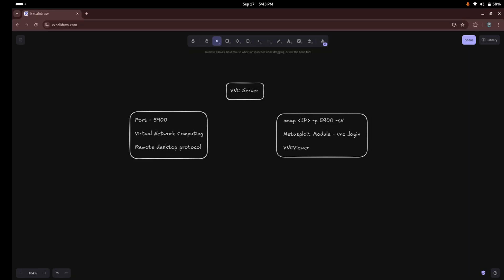Hey everyone, welcome back to the channel. In today's video we're going to dive into a common vulnerability involving VNC servers on port 5900. We'll start with a basic overview of what VNC is, why port 5900 is important, and then we'll move into scanning for open VNC ports using nmap. Finally, we'll demonstrate how to exploit weak VNC credentials using the VNC login module in Metasploit and connect to the VNC server using VNC viewer. So let's get started.